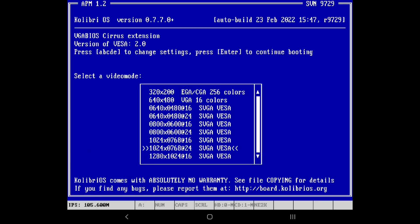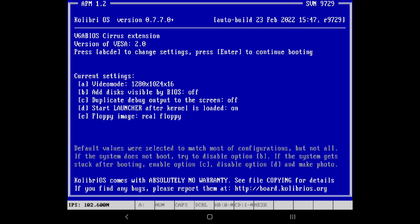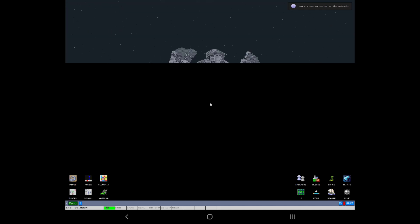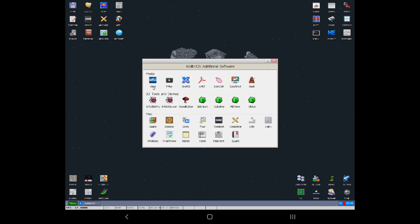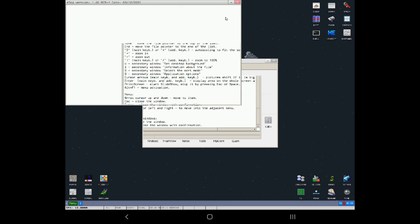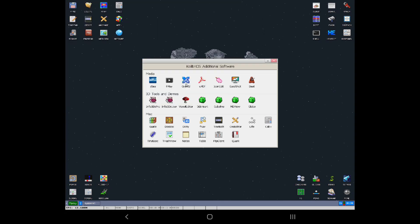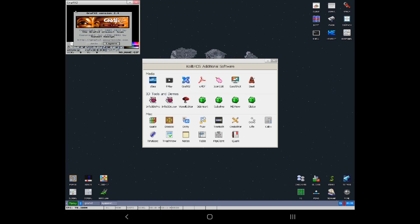I'm going to show you the video. You can see it. I'll show you the video. This is an easy way to look at it, it's a little bit better. This is App Plus — additional software. I don't know what this program is. GraphX2 — this is something else. I'm going to take a look at it. PDF, I suppose. Easy shot — screenshot.